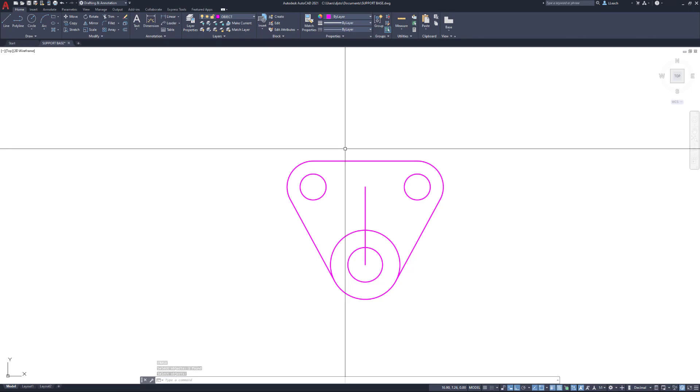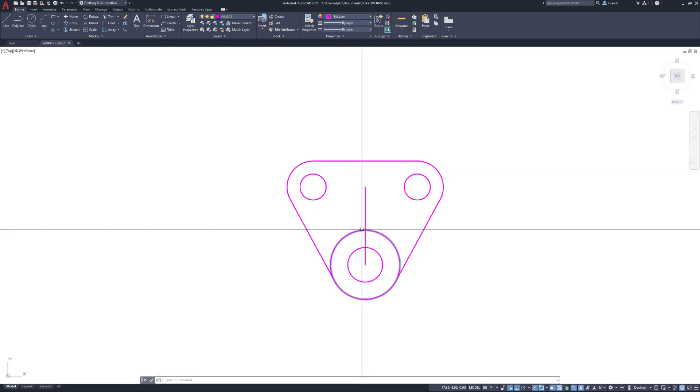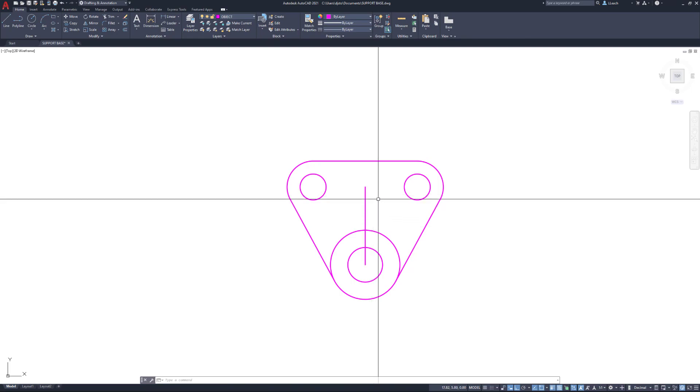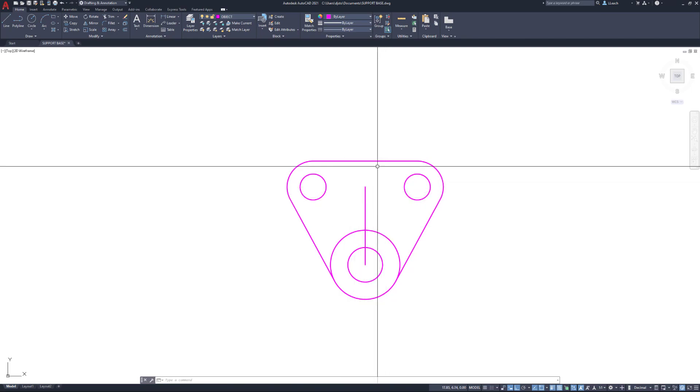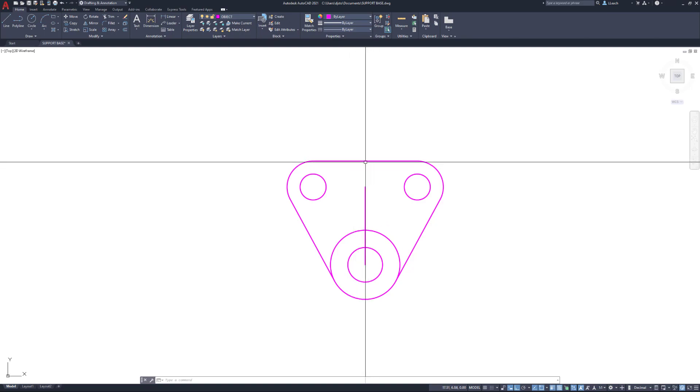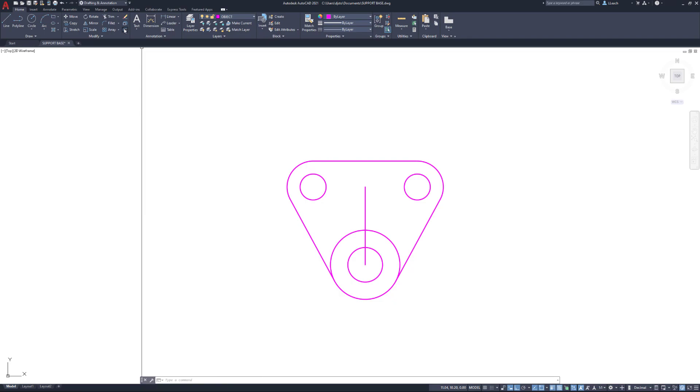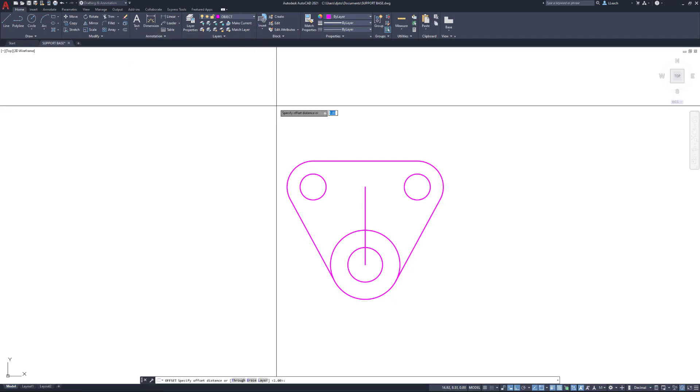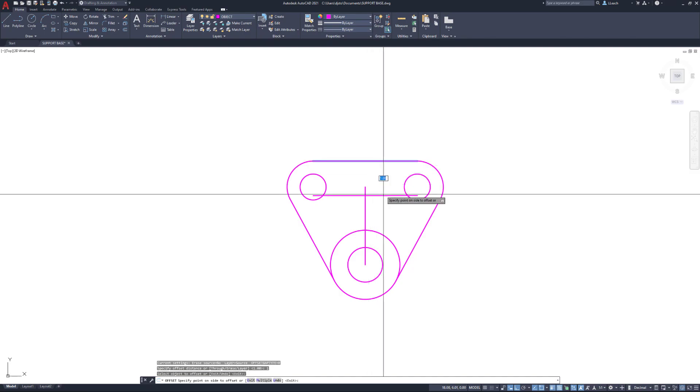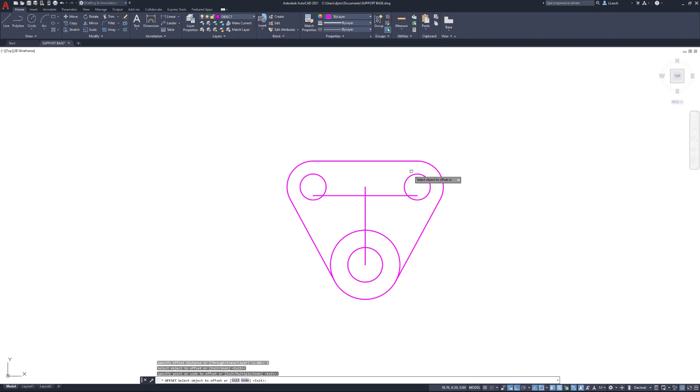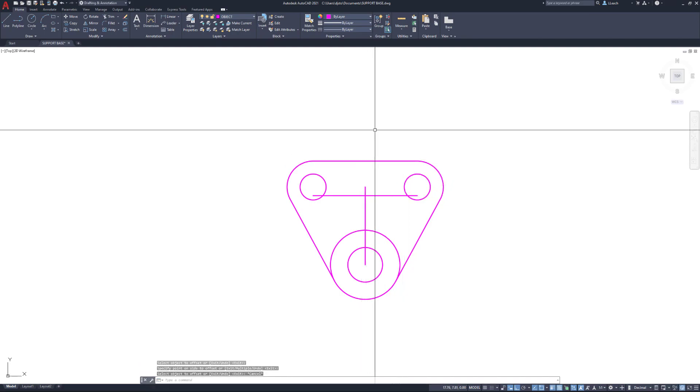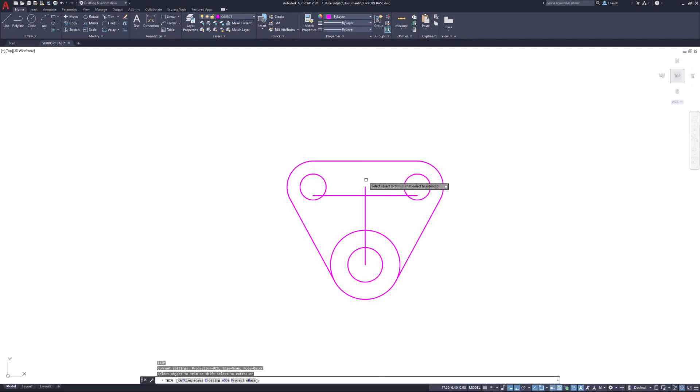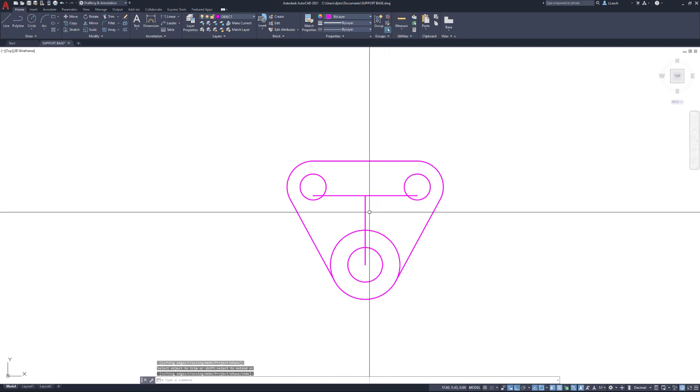I'm going to erase this line here. I just typed in E for erase, I'm used to the hotkeys. Then I need to draw this little bar that comes up. I know the top of that bar is one unit from the top of this triangle piece up here. I'm going to offset, and for offset distance I'll type in one, select this line and select downward, so I'll pick below here. Then I'm going to use the trim tool.